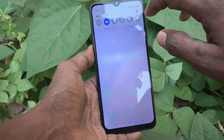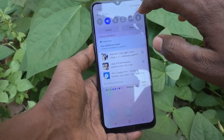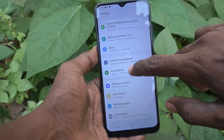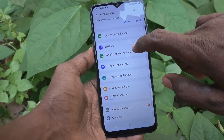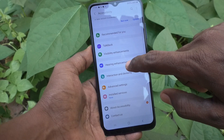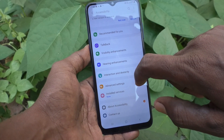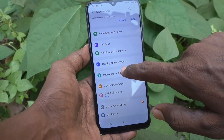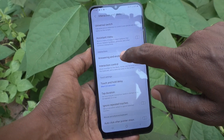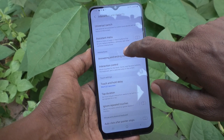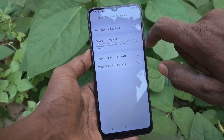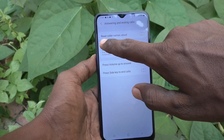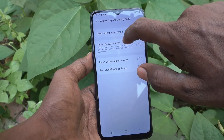First of all, go to the Settings of your phone, then go to Accessibility, then go to Interaction and Text Reading. Here, select Answering and Ending Calls, and turn on the button Read Caller Names Allowed.